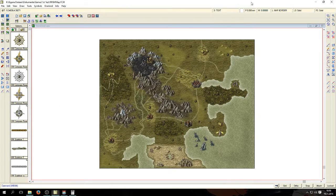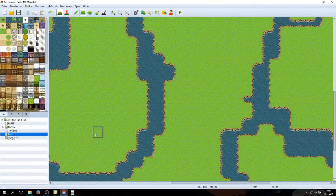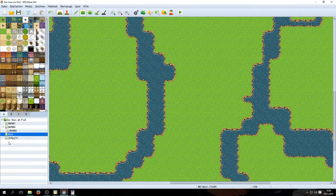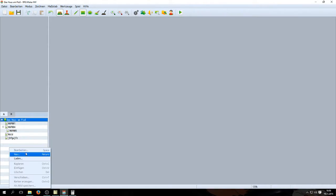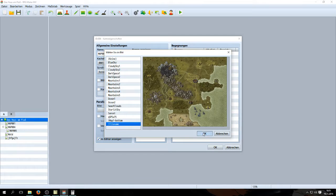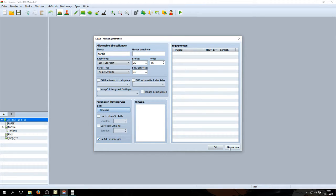Switch over to your RPG Maker. We're going to go ahead and create a new map. I'm going to create it right in the main project folder — 'folder' was the word I was looking for earlier. Give your map a title or whatever, and choose the width and height you determined earlier — so 20 by 16 in my case. Then choose a parallax background and of course choose your file name. That's pretty much it for now.